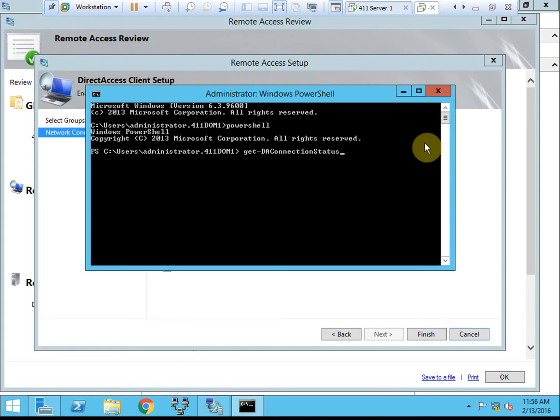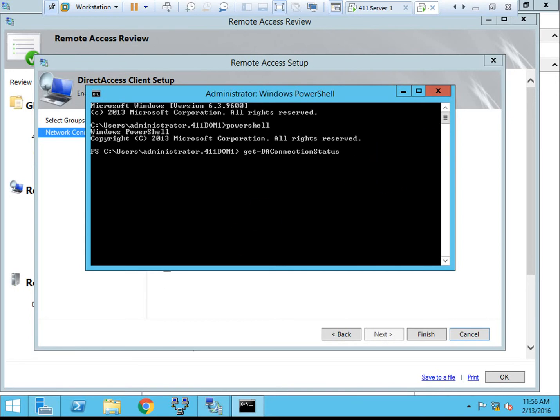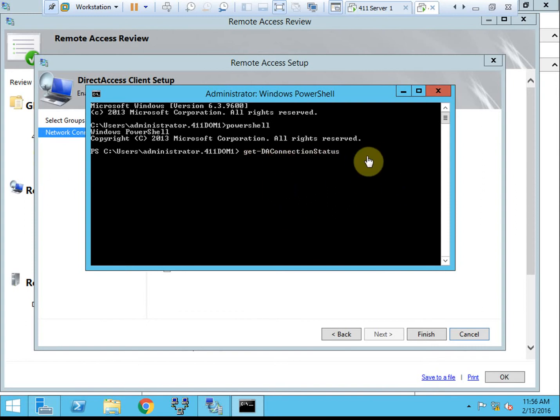It should, depending on how your machine is set up, if it's connected to the domain network, it'll show that you're connected locally. Once you disconnect from the domain network and you're connected from the internet, then you will need to assign an address, of course, to the Windows 8 machine. And then run the same command, the get DA connection status, and it'll show that you're connected remotely to that network rather than locally.